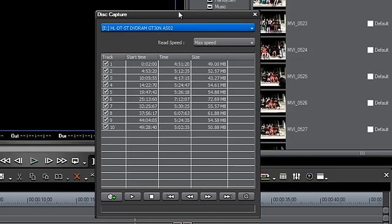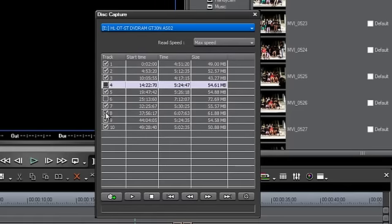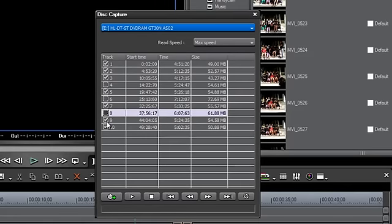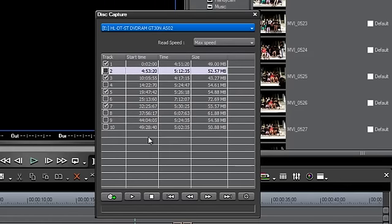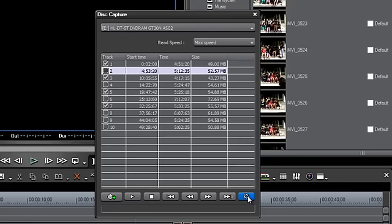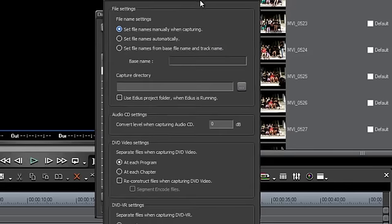Our CD has been recognized by EDIUS. It has brought in all of the tracks, and EDIUS gives you the option of deselecting certain tracks that you may not want to bring in. Let's just go ahead and unselect some of those. But before you hit the capture button, it is a good idea to go over here to the bottom right-hand corner and click on this little button here.